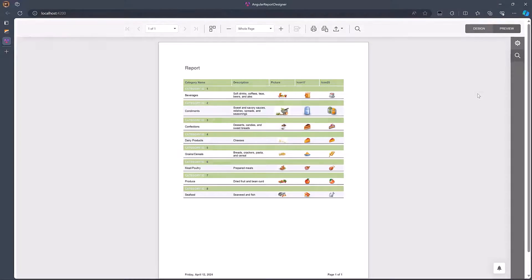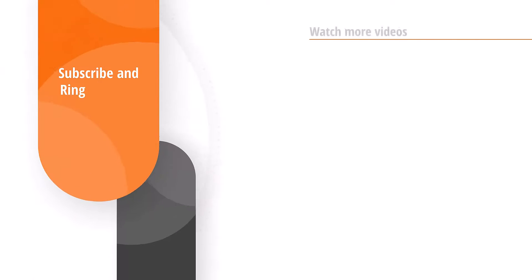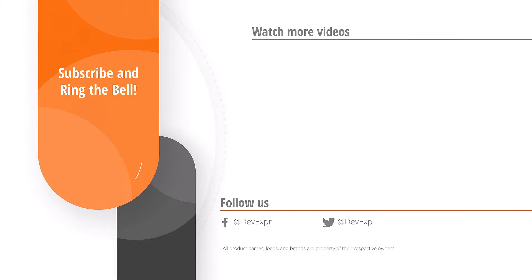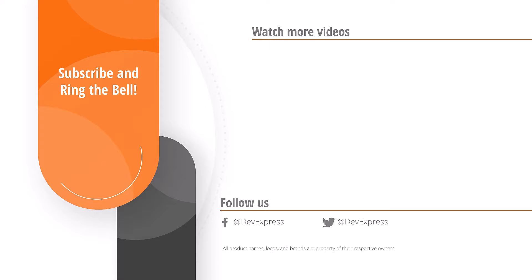And that's it for this video. If you liked it, please give us a thumbs up and you can leave any questions or comments below. And don't forget to subscribe and ring the bell so you get notified whenever we release new content.